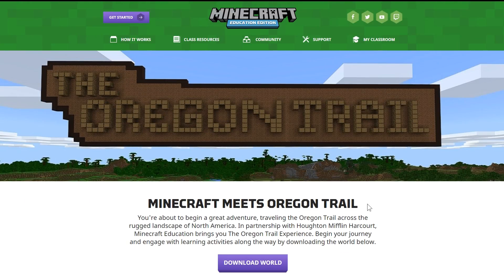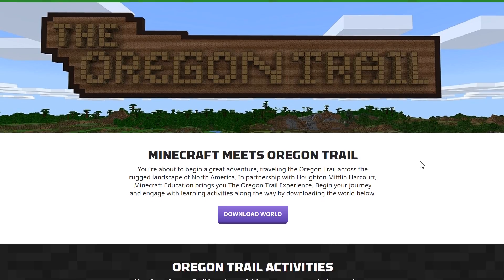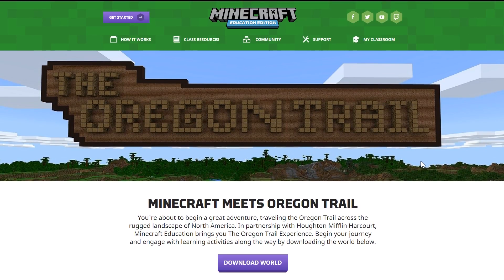This edition of Minecraft is actually pretty hard to come by if you're just a normal person. It's meant for administrators and teachers in a school, so unless you're actually at a school, it's a little bit difficult to get your hands on it.